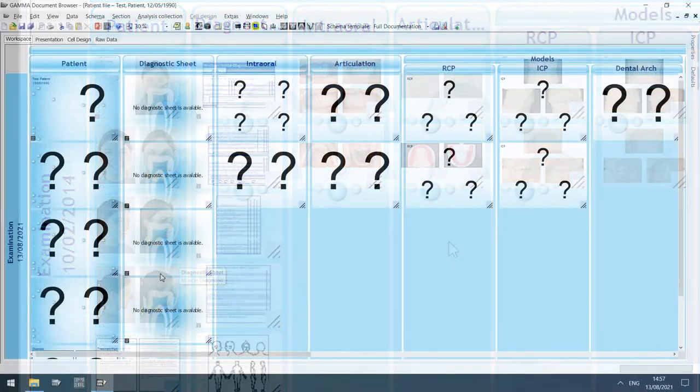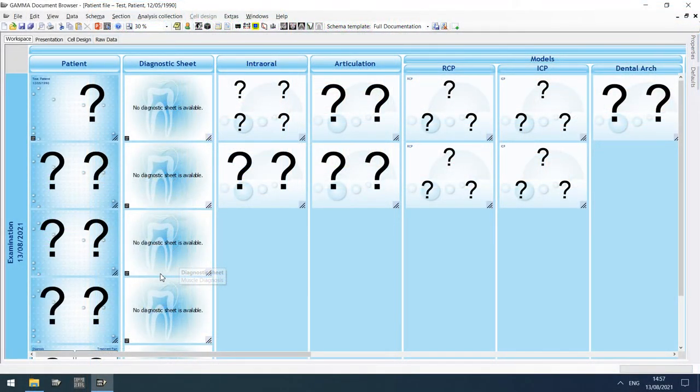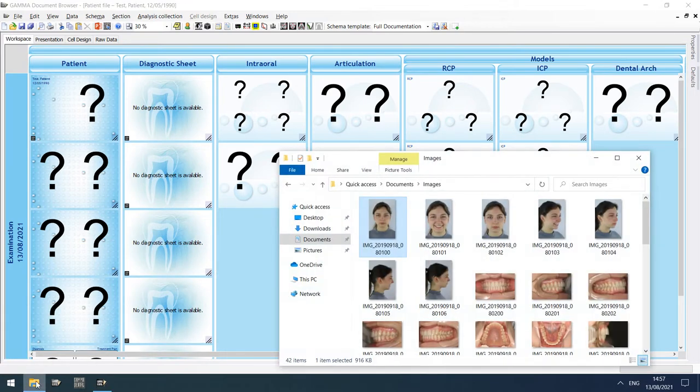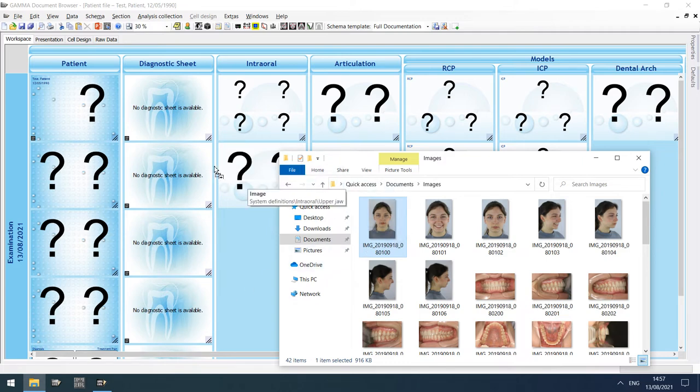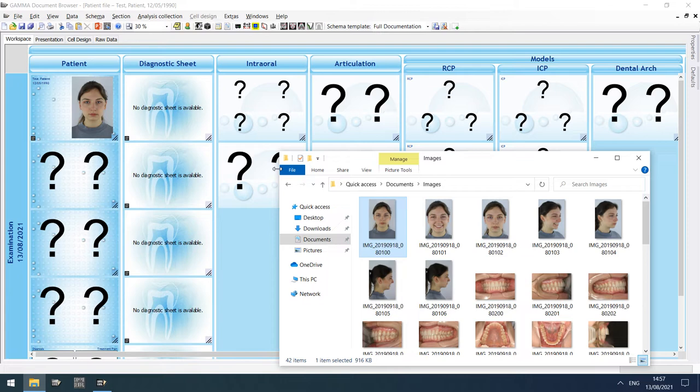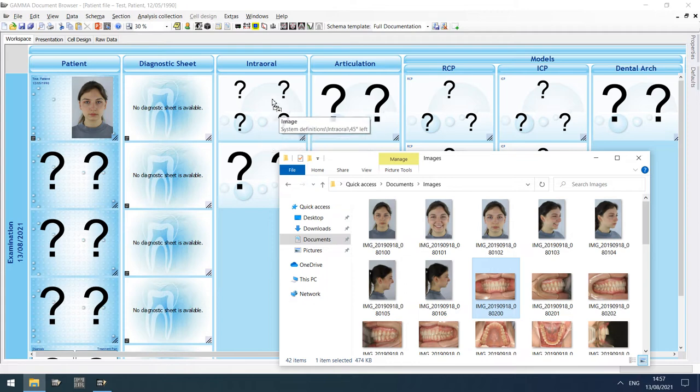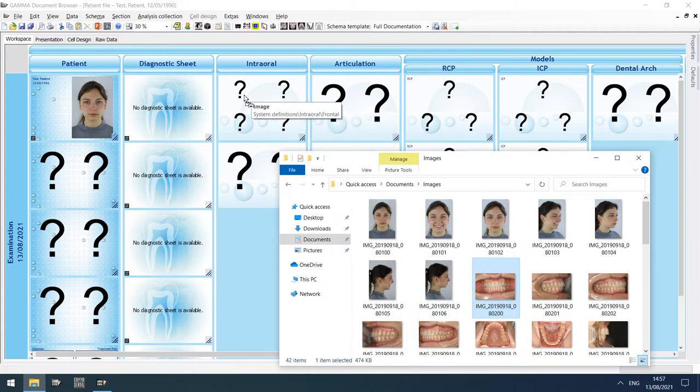The easiest way of importing images is via drag and drop from your file explorer. Simply open the folder that contains your image files, select the image you want to import, and drag it onto the appropriate data area. Note that each data area expects a specific type of image, which will be displayed as you move your mouse over them.